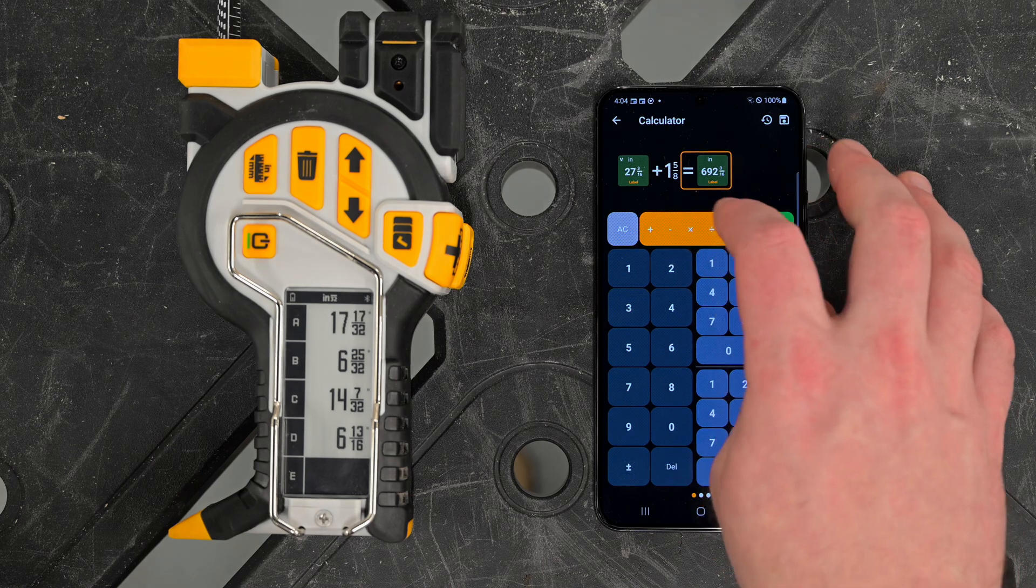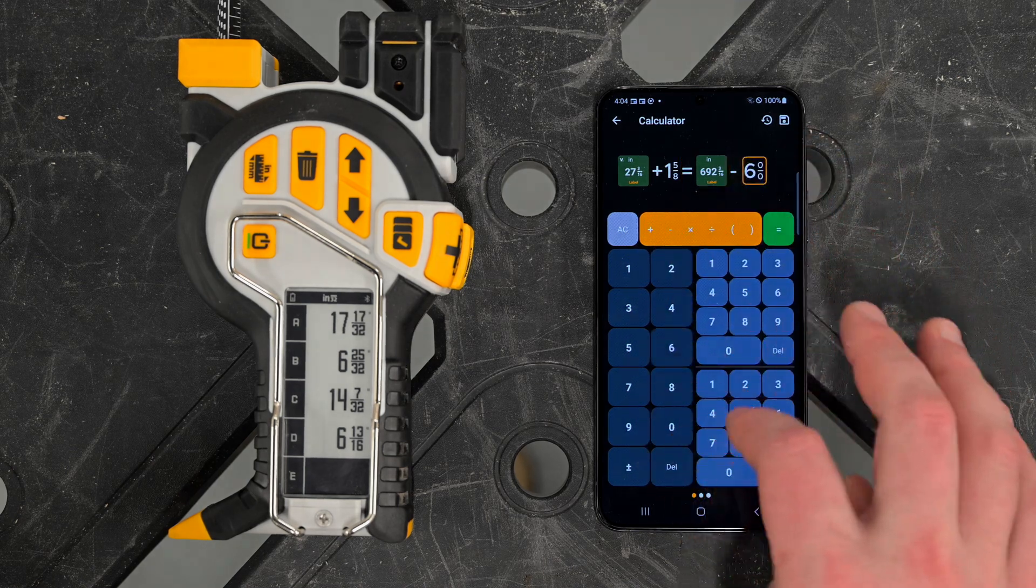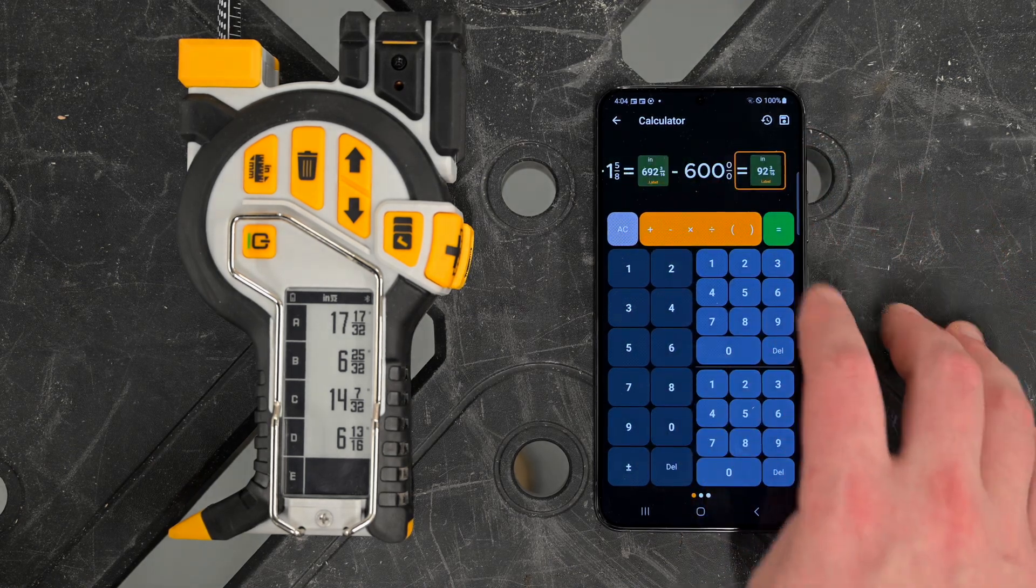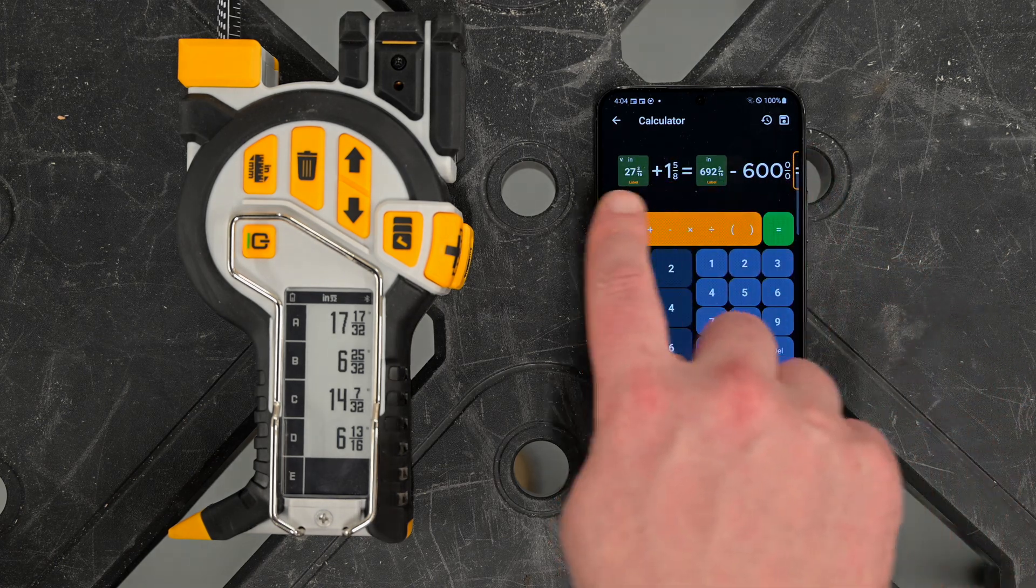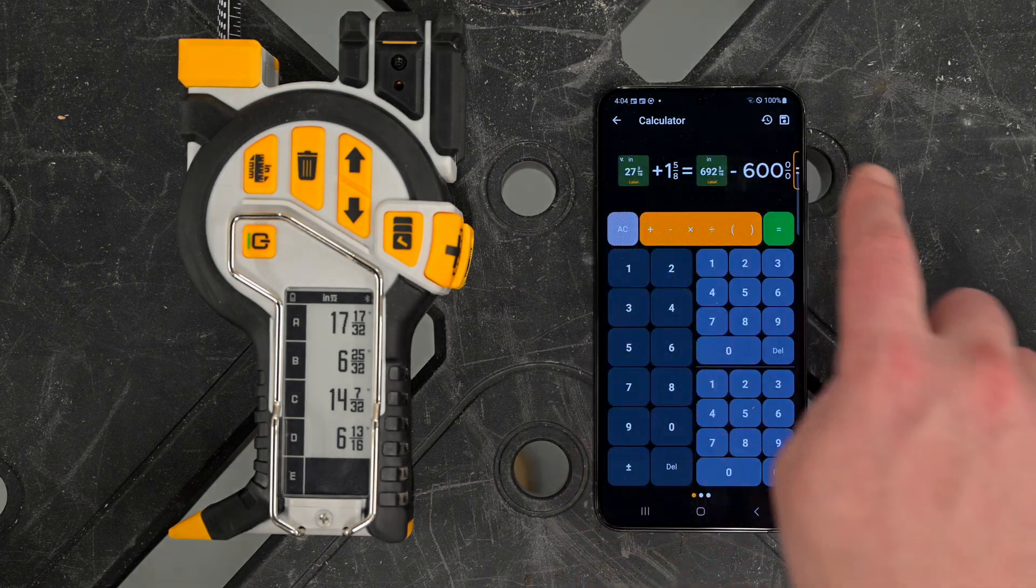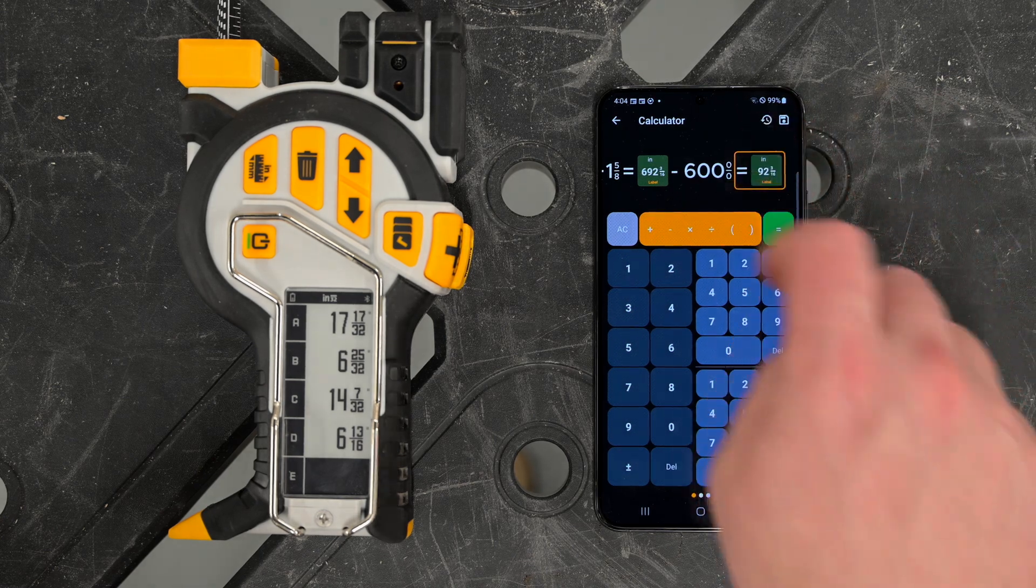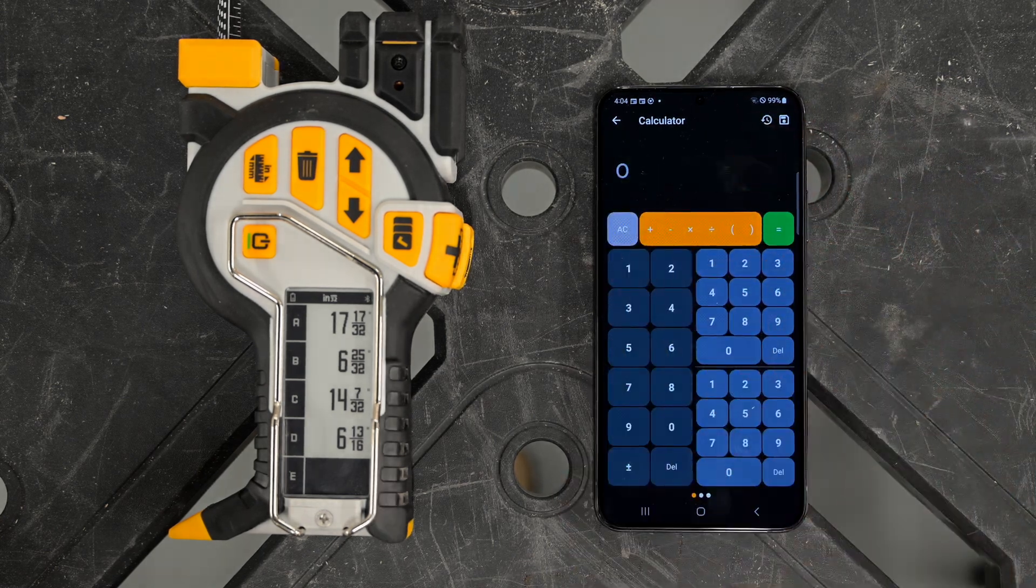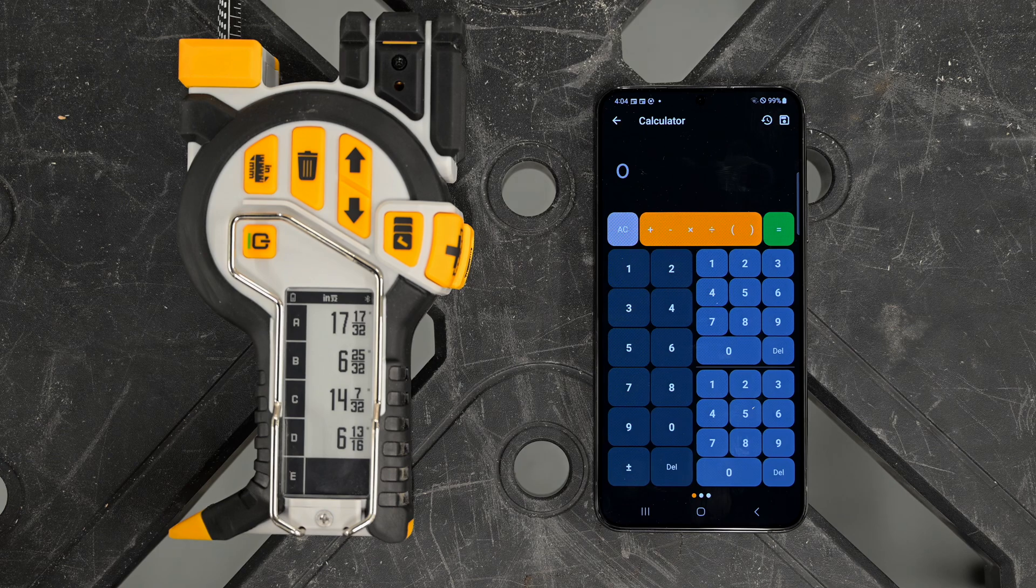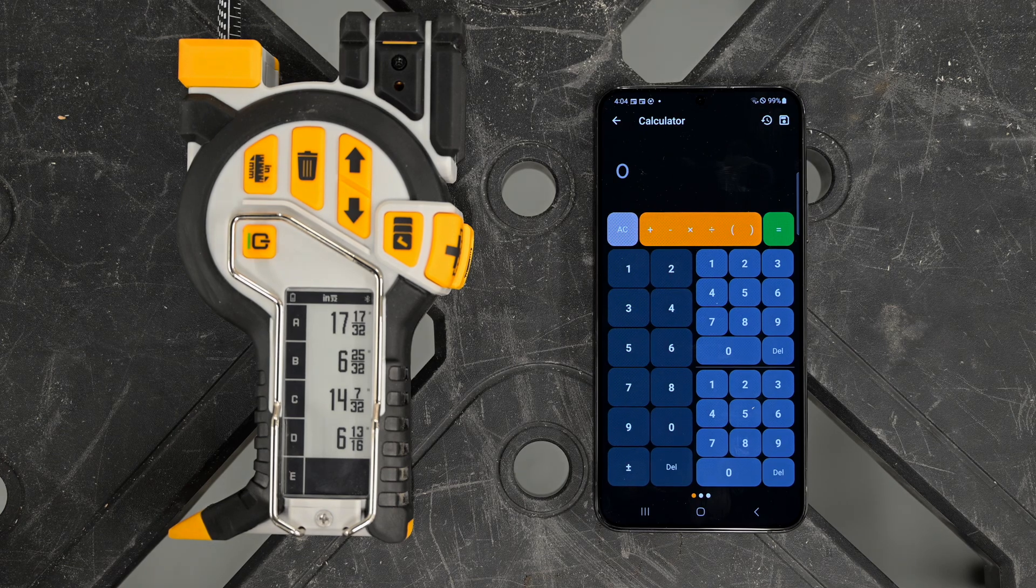If I want to subtract, say, 600 inches from that, I can continue the measurement without having to reenter anything. All of my previous measurements and calculations are swipable. Saving a measurement brings it back to the main screen, history shows previous measurements, and AC resets to start again from scratch. A lot of functionality built in.